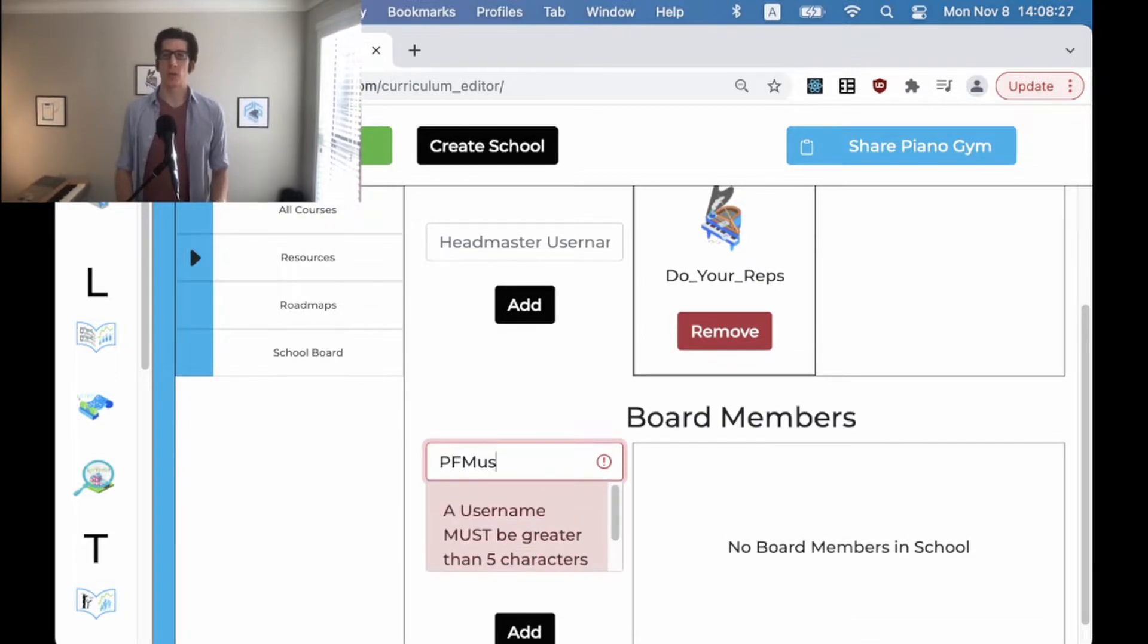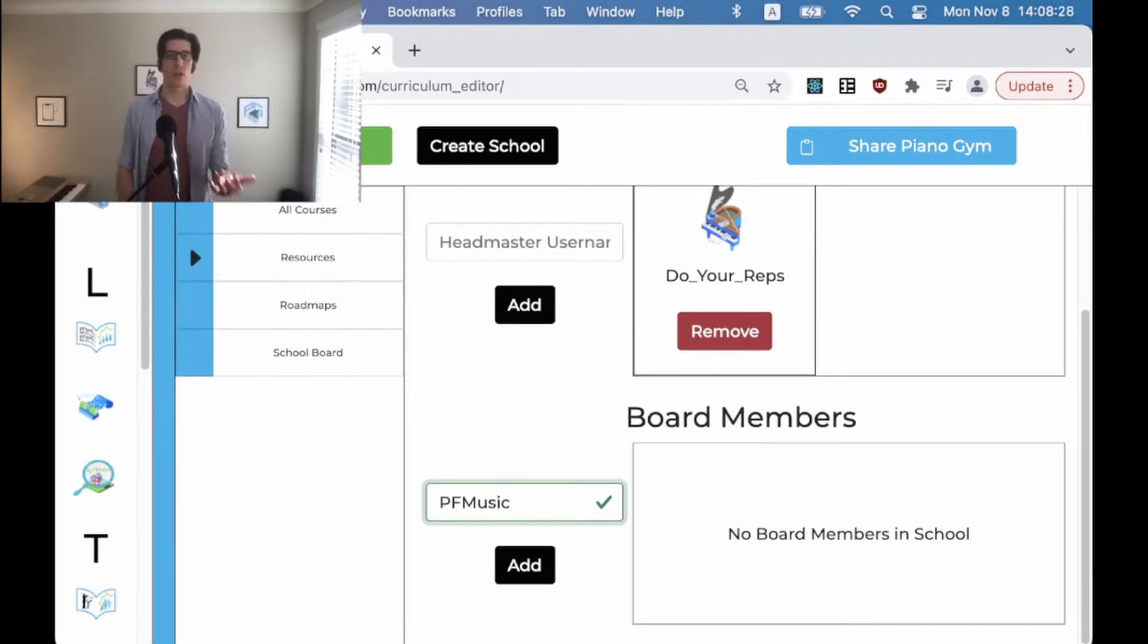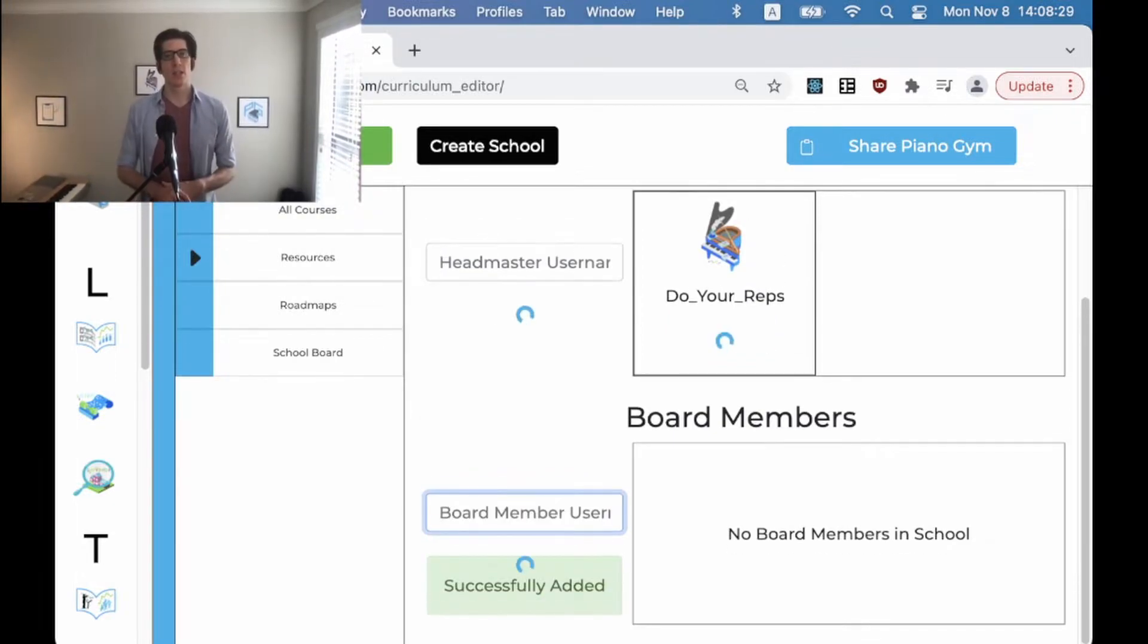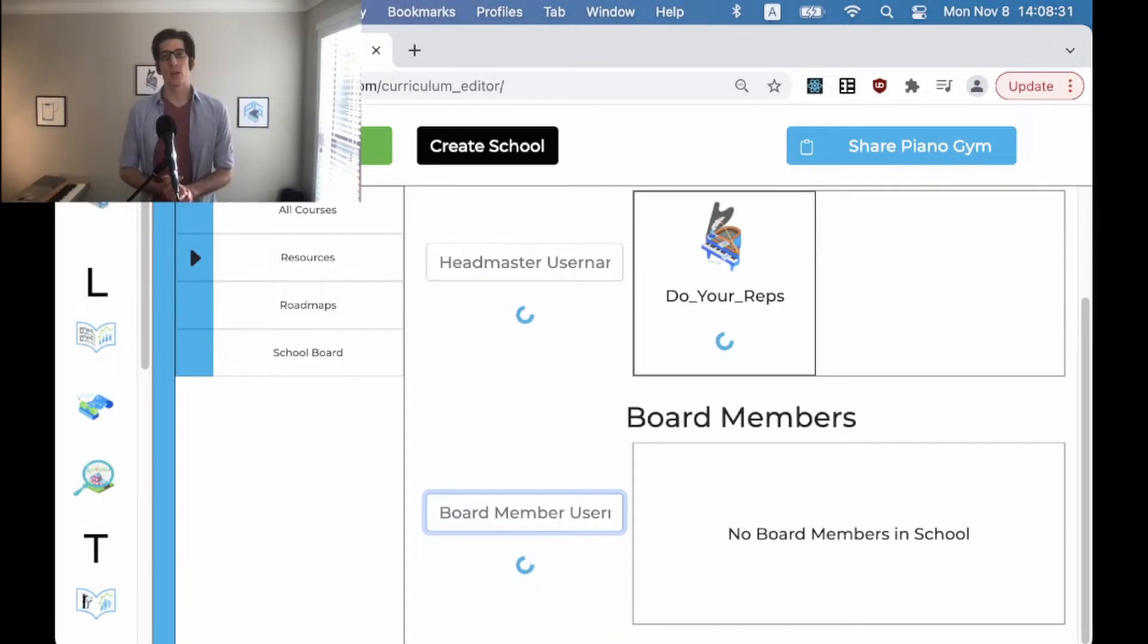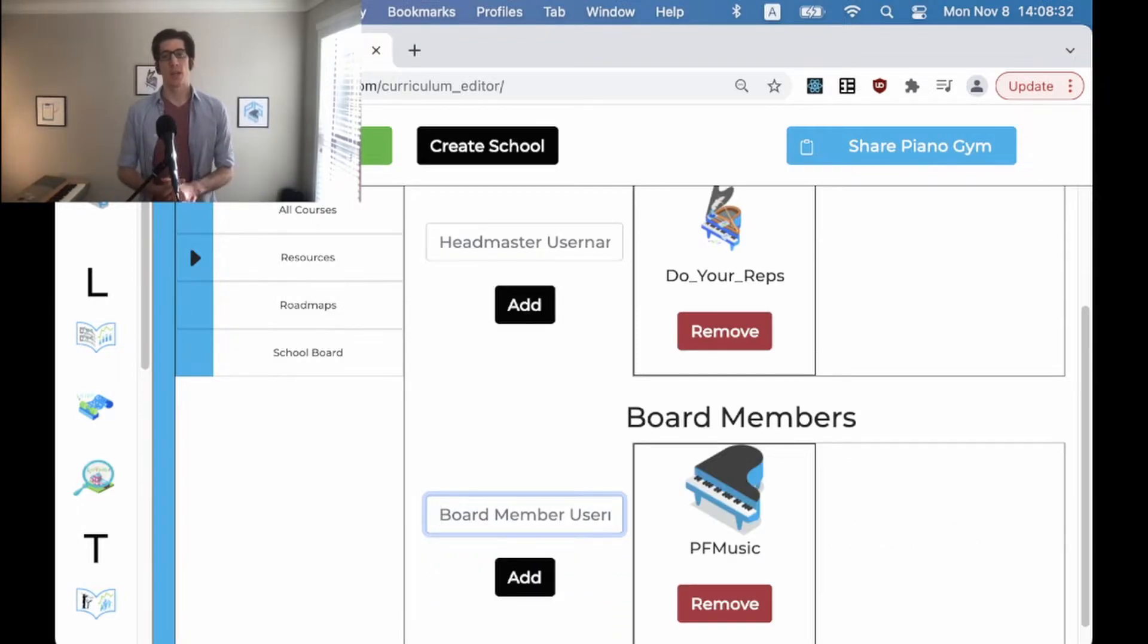You can add one by putting their username in here. Once added it'll display all the board members and you'll see them listed.